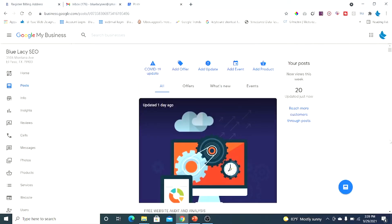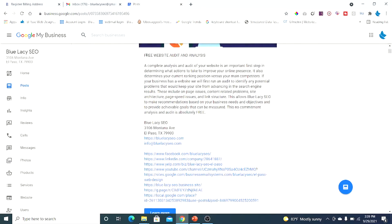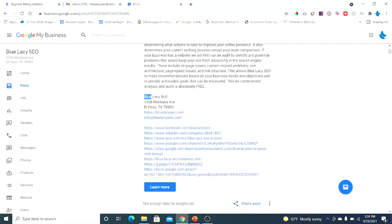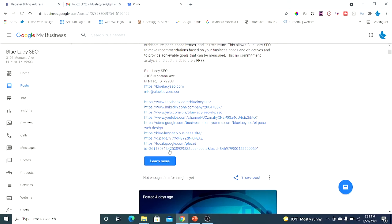Going back to the Google My Business back end under Posts — here's a short post with a title and content. Below the content I have my business name, address, website link, and email. I don't have the phone number in the body. You want to include links to your better social media profiles — like Facebook, LinkedIn — some citation sites like Yelp, and if you have a YouTube channel, include that too.